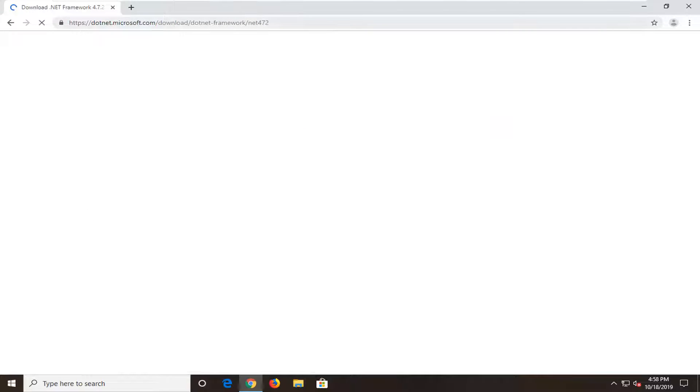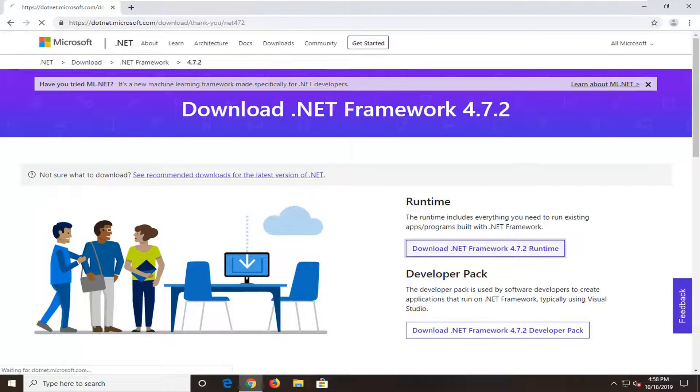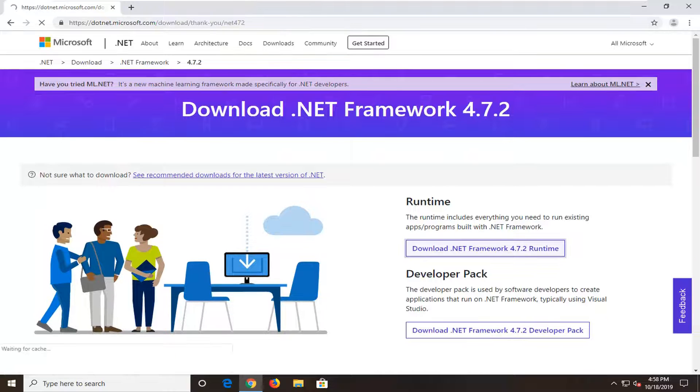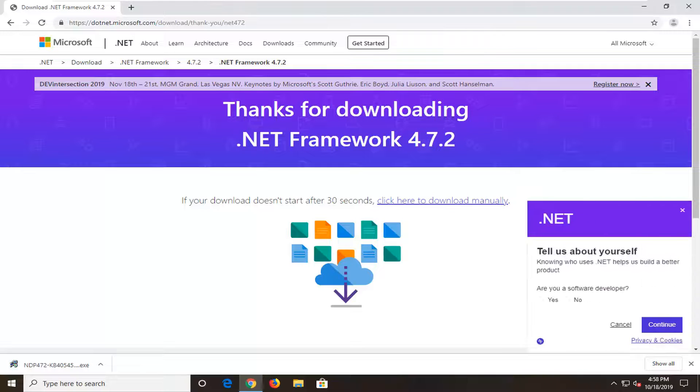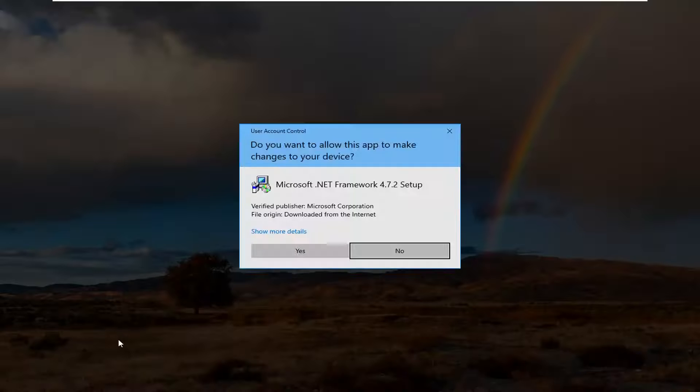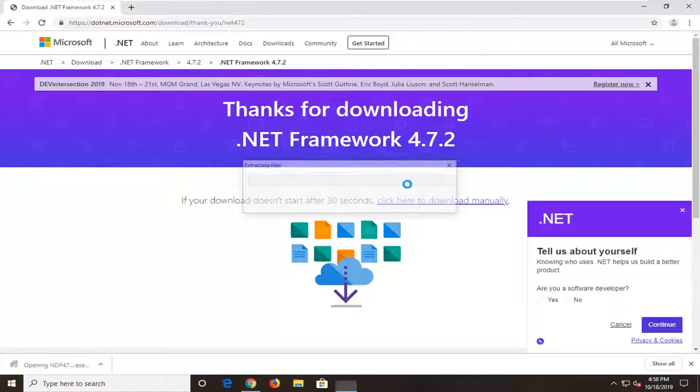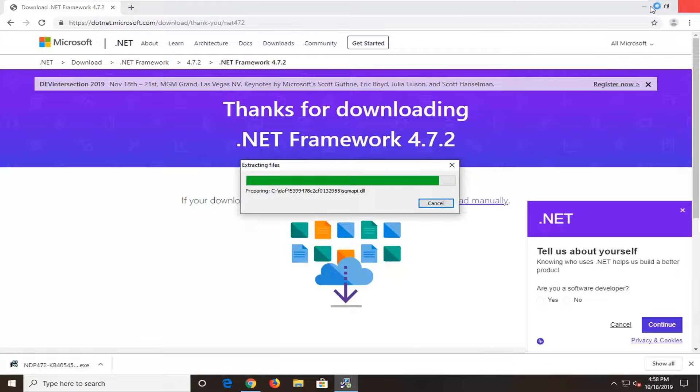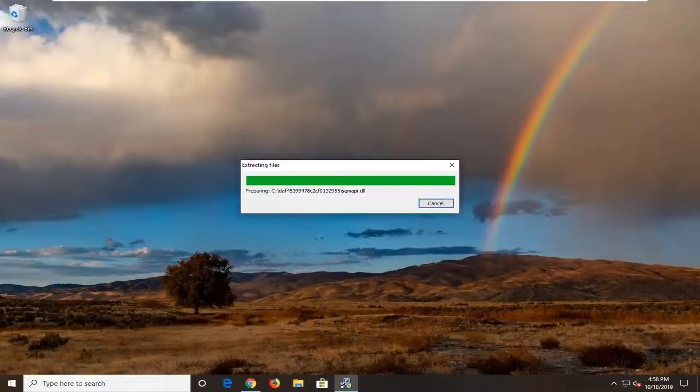It should be from the Microsoft domain. We're going to select the latest version here, the runtime for that. Go ahead and open that up and start the installation. You can minimize or close out of your web browser at this time.